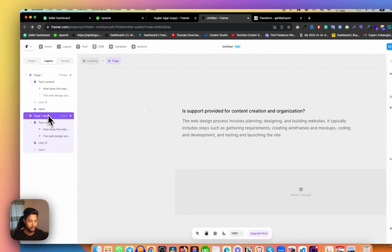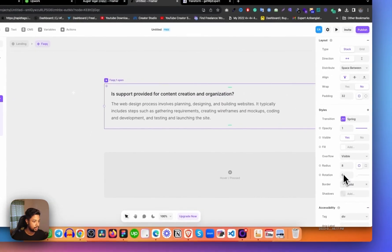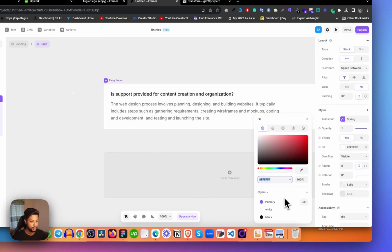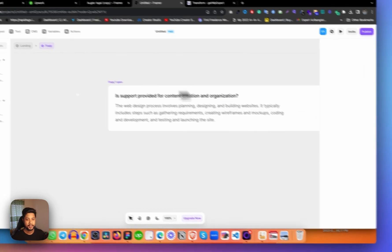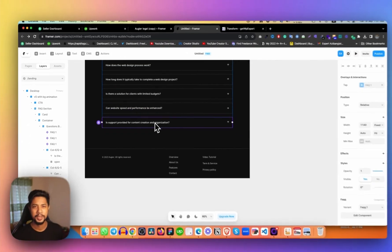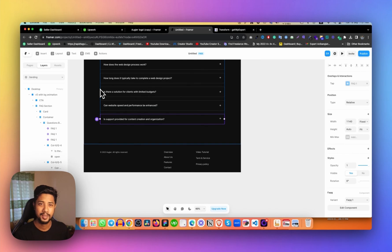We also need to change the background color. Let's click on the open variant and change the background fill color to white. Now let's go back. In the preview, there's nothing happening because we haven't done the prototyping yet — we haven't linked the interactions.